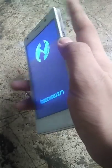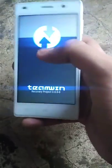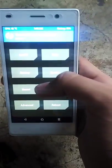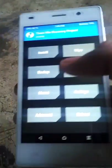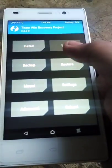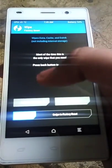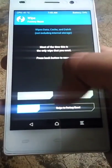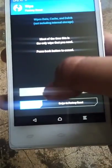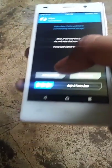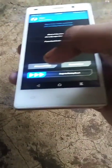into any custom recovery. After booting into custom recovery, go to the wipe option and do advanced wipe by selecting